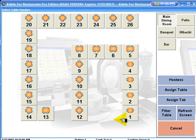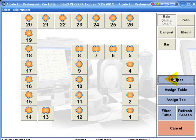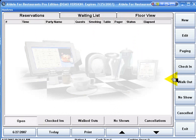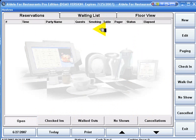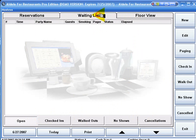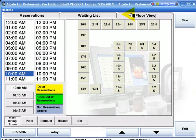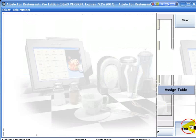We also have full-featured hostess and reservation abilities. Click our hostess. We can set our reservations, we can see who is open, check-ins, walk-outs, no-shows, cancellations. We can have a waiting list of guests. We can also have a floor view so we can see exactly what we have on order.